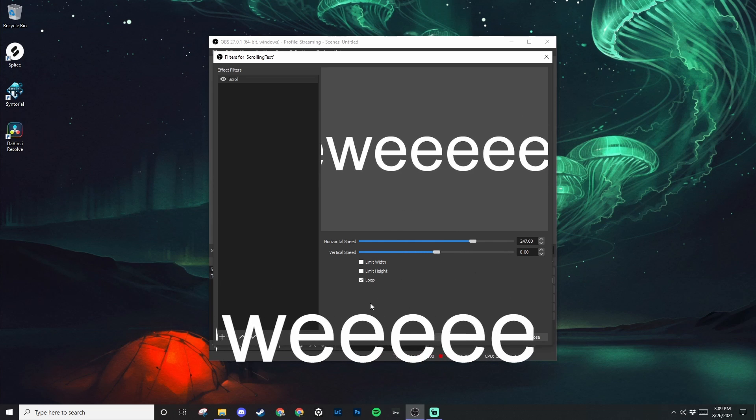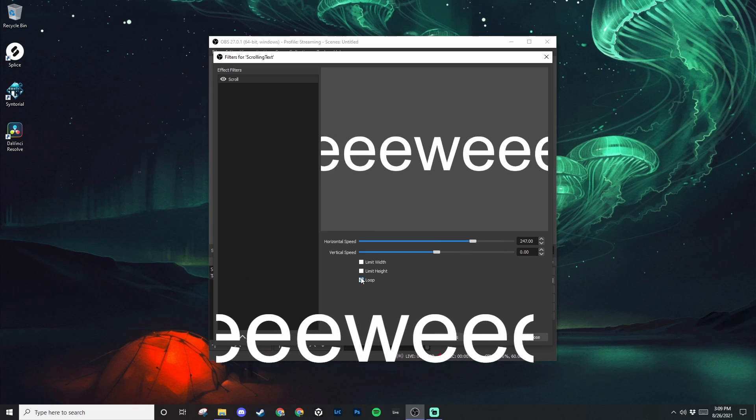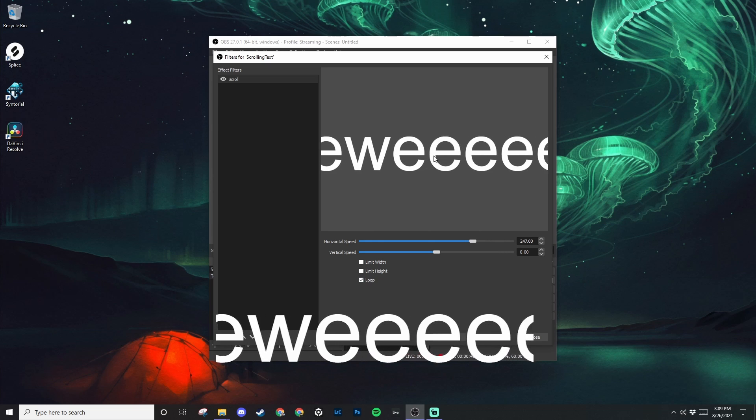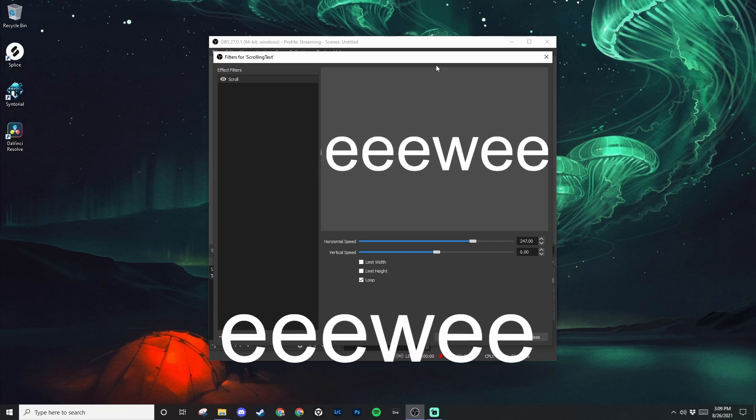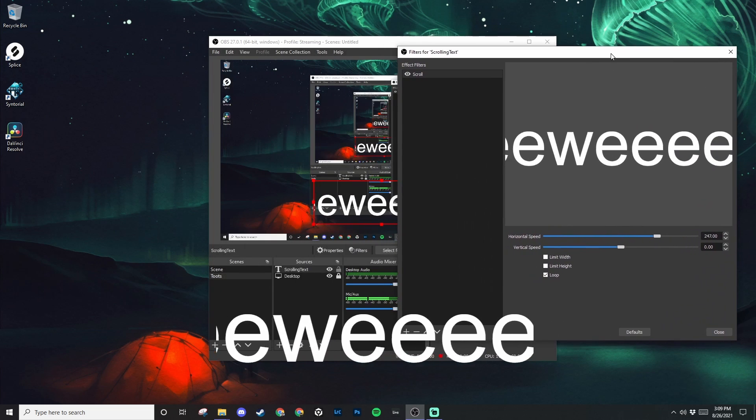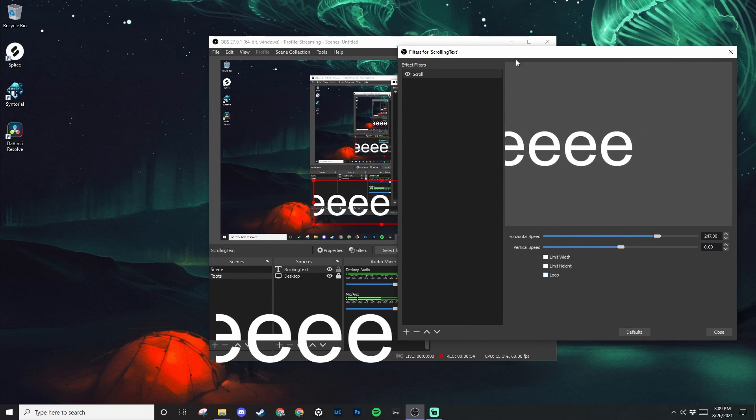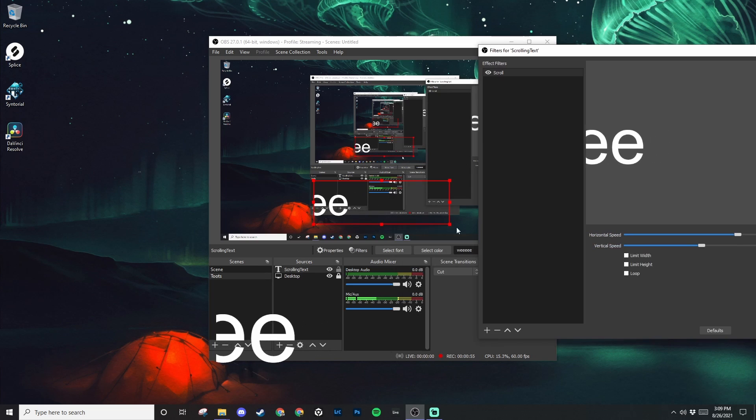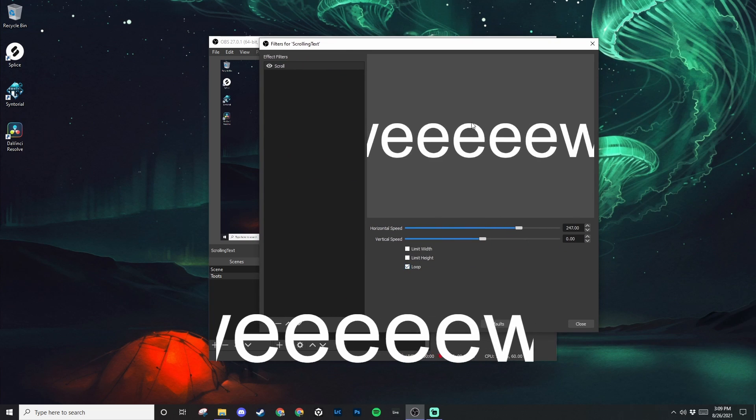And make sure your loop is selected if you want to make sure your text is scrolling continuously, or if you just wanted to scroll once and see you later, then that's what you do for that. But we're going to loop it.